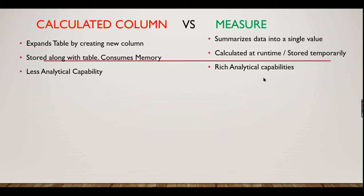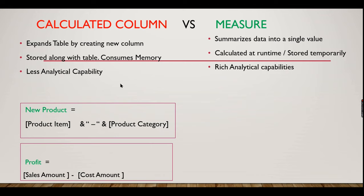Let's explore some examples. If you want a calculated column like combining product item and product category, you need to go for a calculated column that combines two columns. Similarly, if you want to have profit, you can create a column here that subtracts your sales amount and cost amount. So that will give you the profit. These kinds of operations you can do in calculated columns.